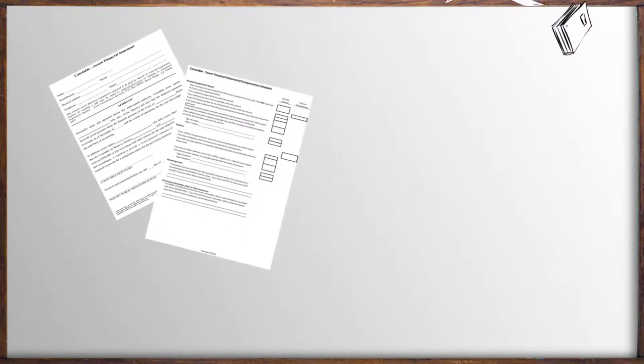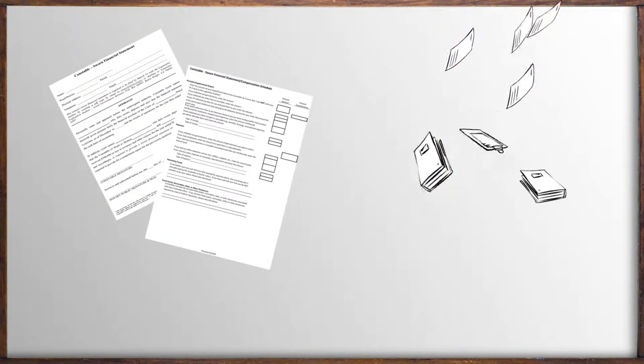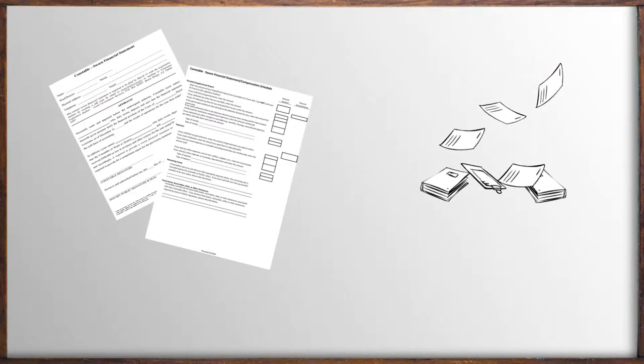This new form has just two pages versus the five in the old report form.